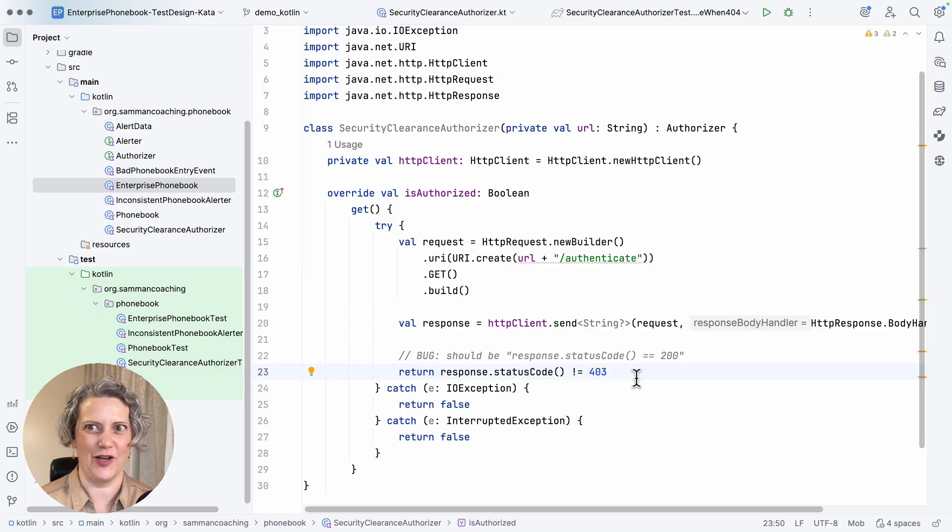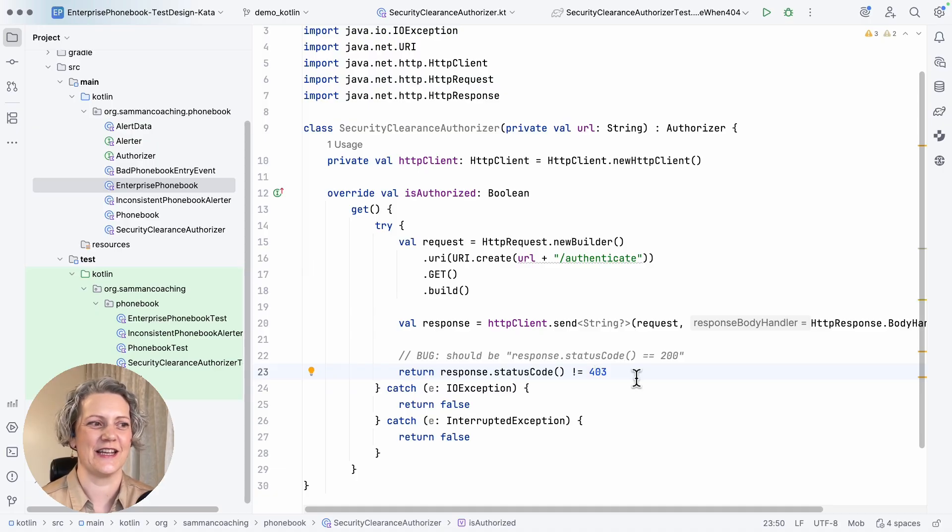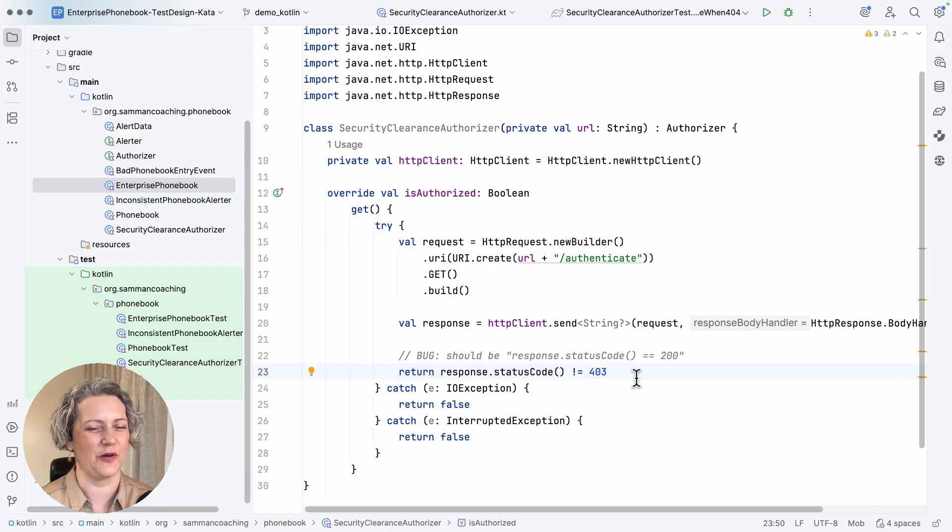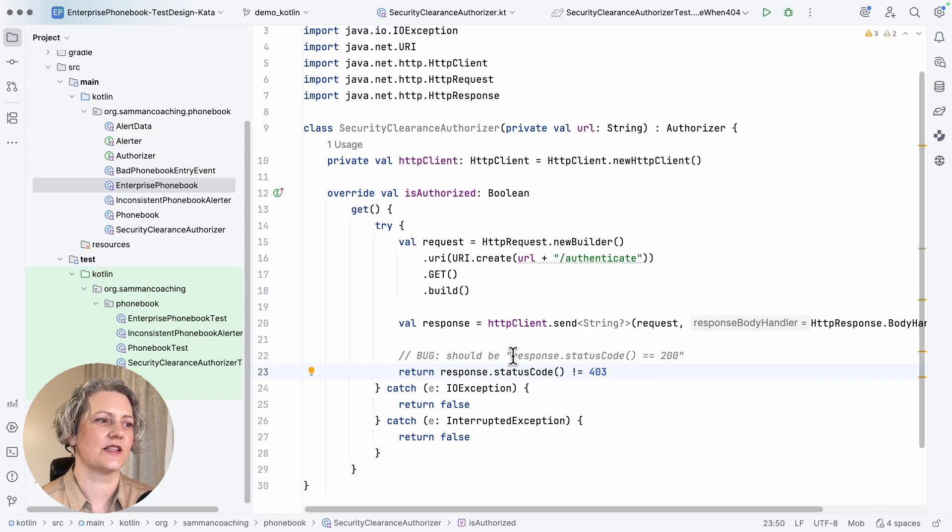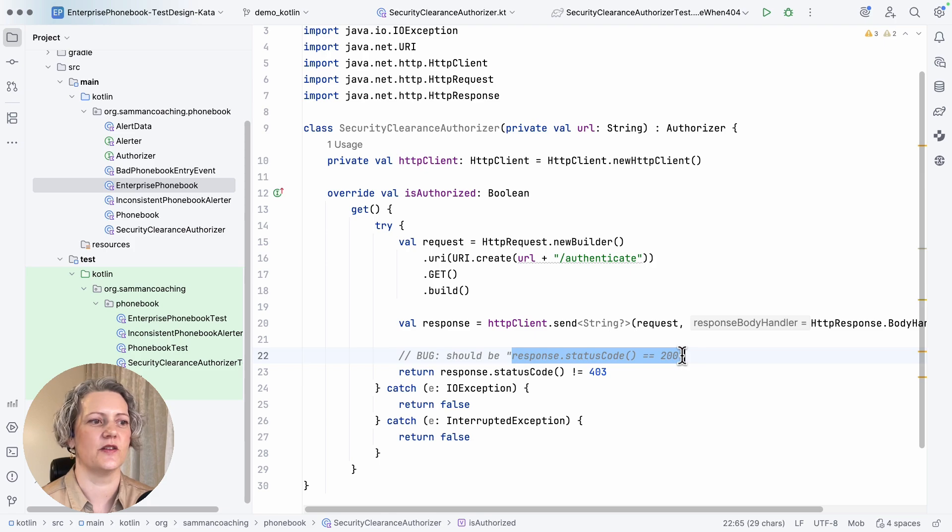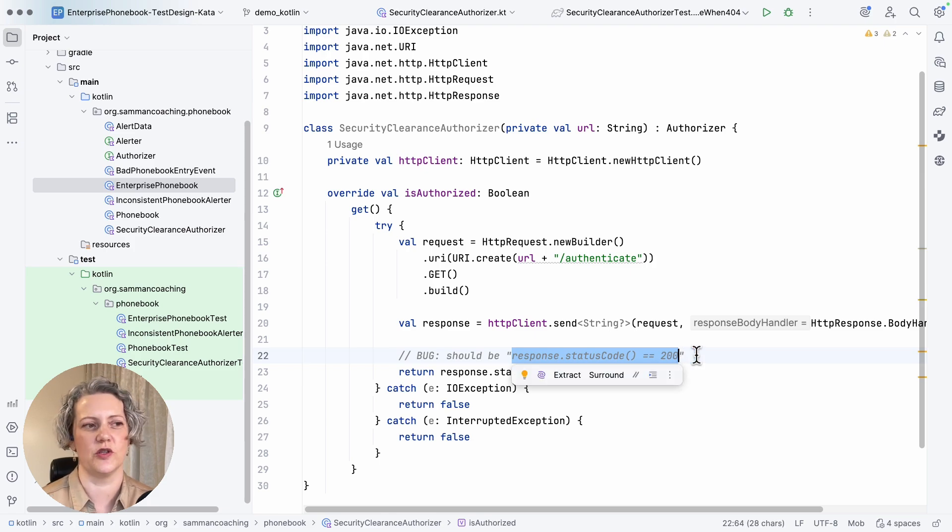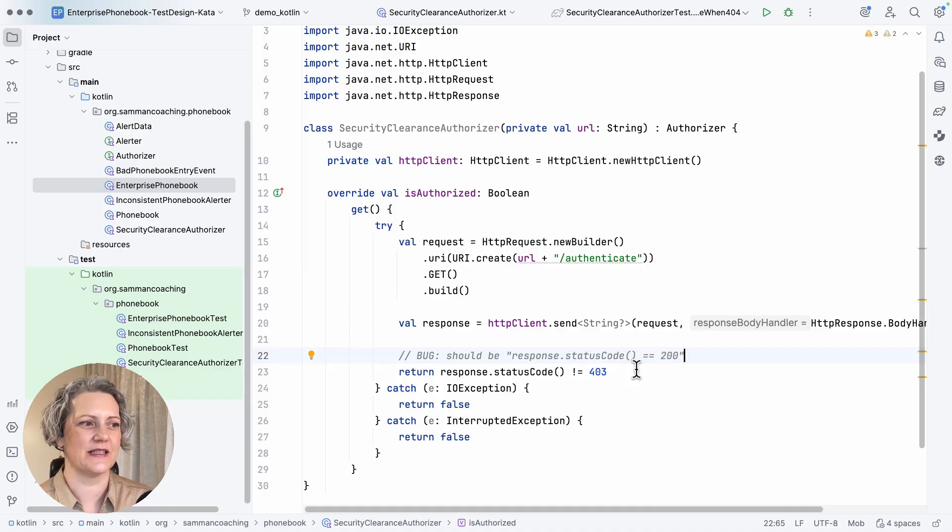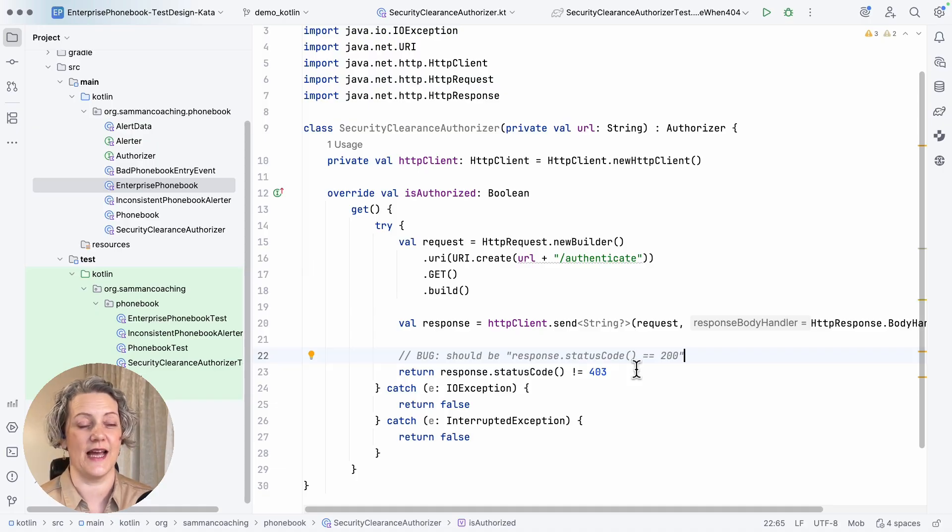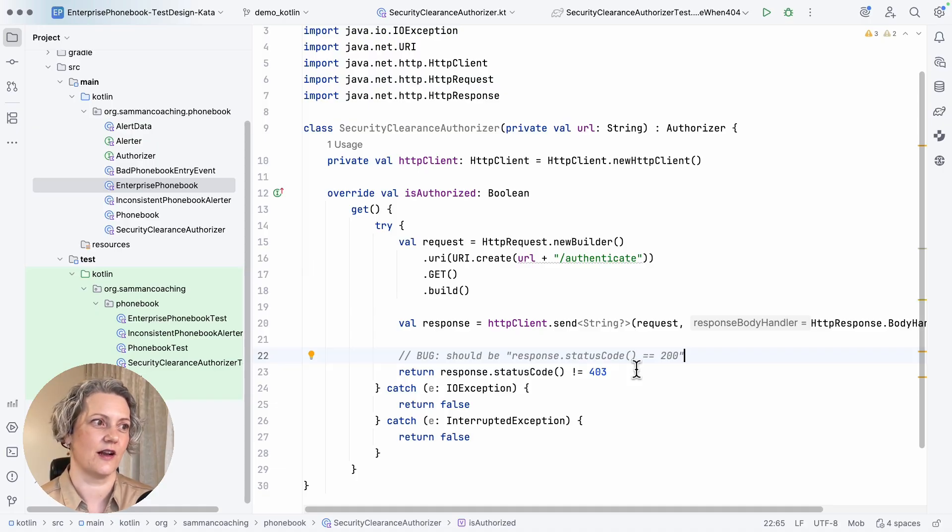And so basically, I'm telling it that at the moment, it's going to say that we're authorized unless we get a 403. But actually, there are a lot of HTTP status codes, hundreds of these things. And a lot of those should also not be authorized, like a 404, for example. So I need to actually change this code to just check that we're only authorized on a 200. But I'm going to leave that bug in there for the moment because I want to show you how to write a test for this adapter class.